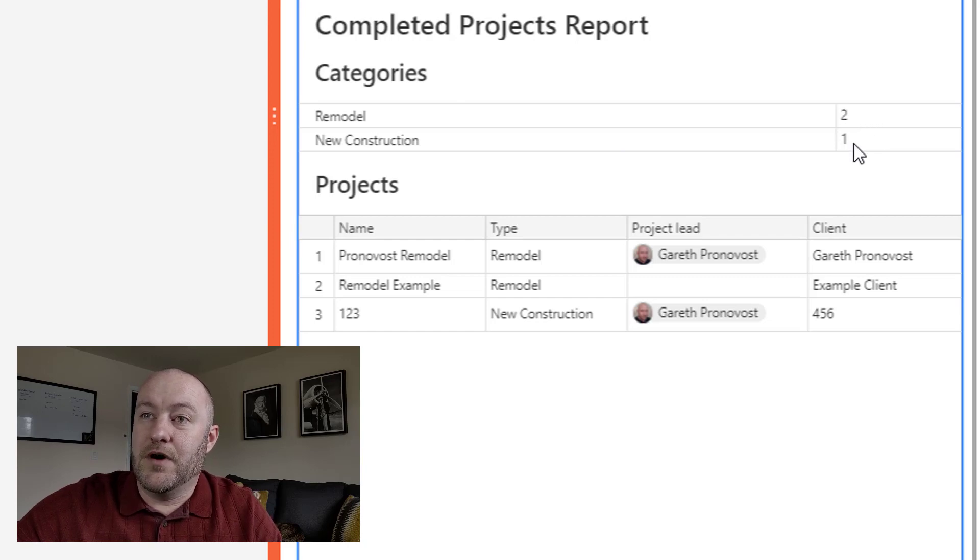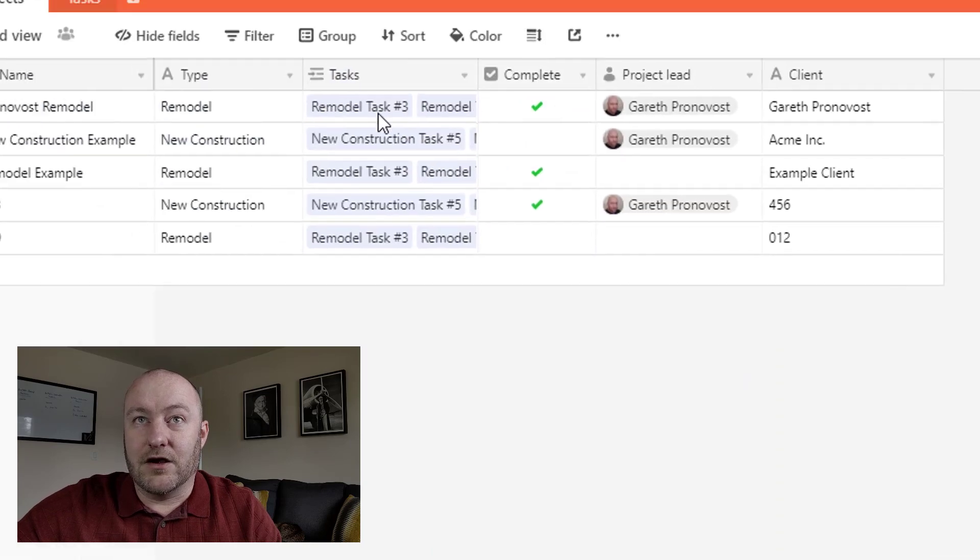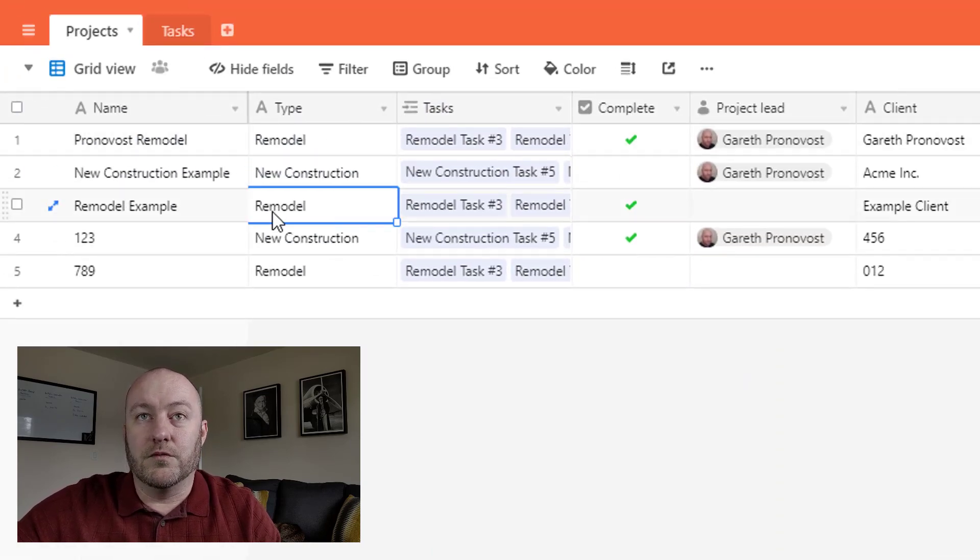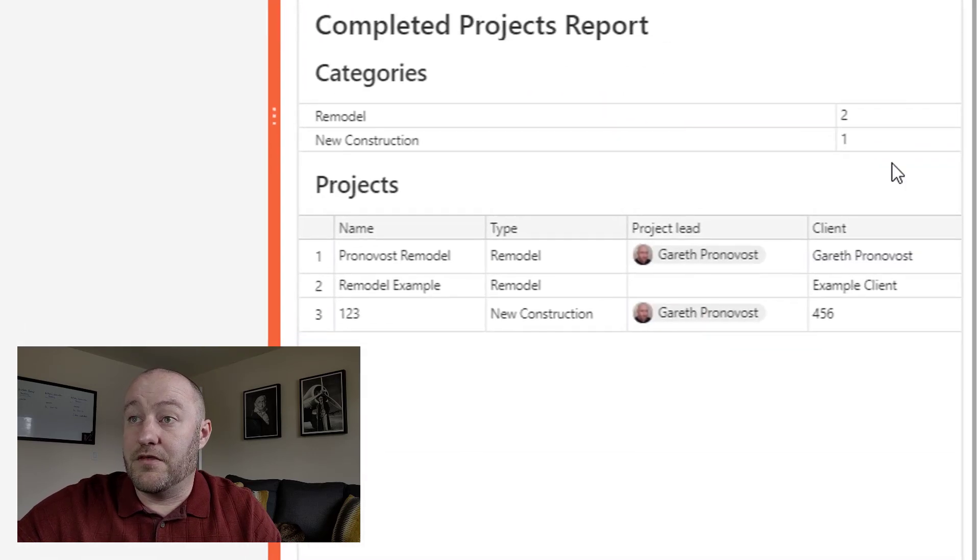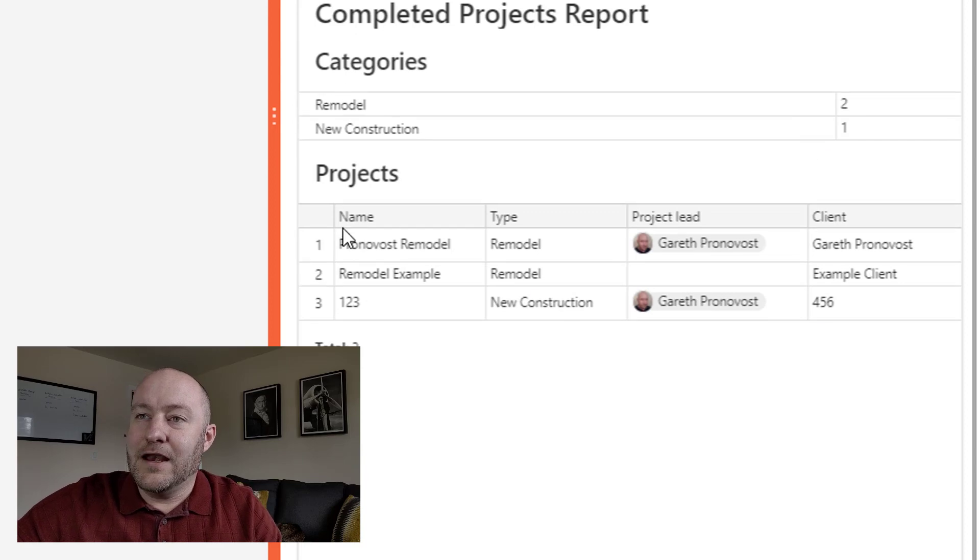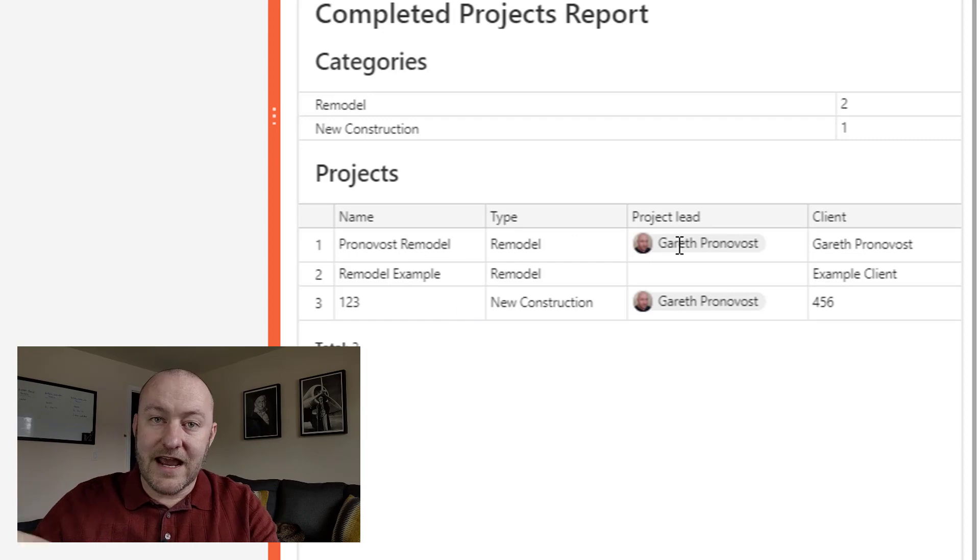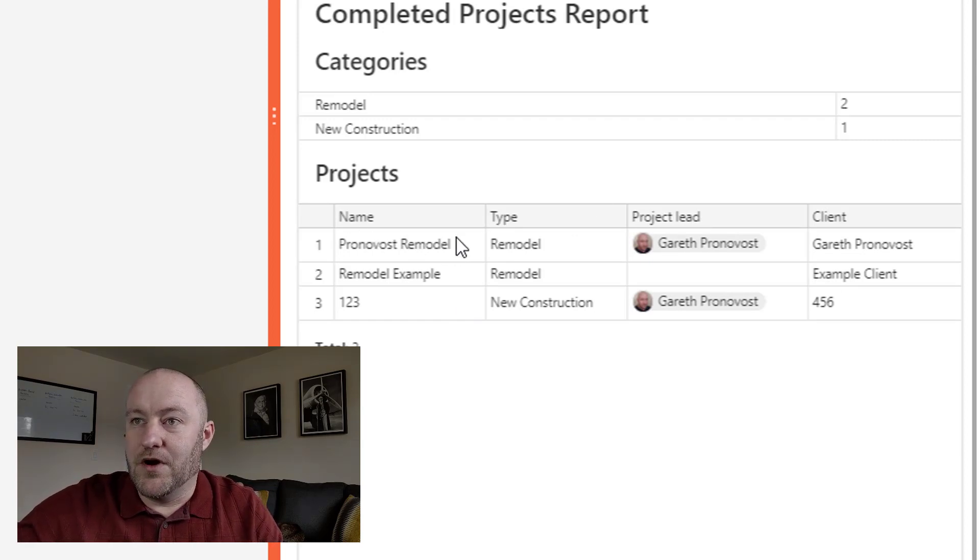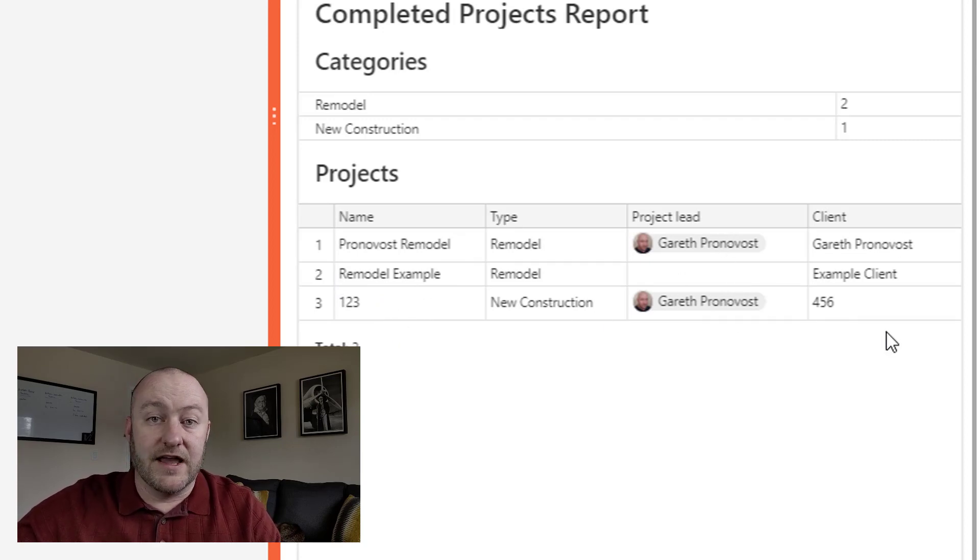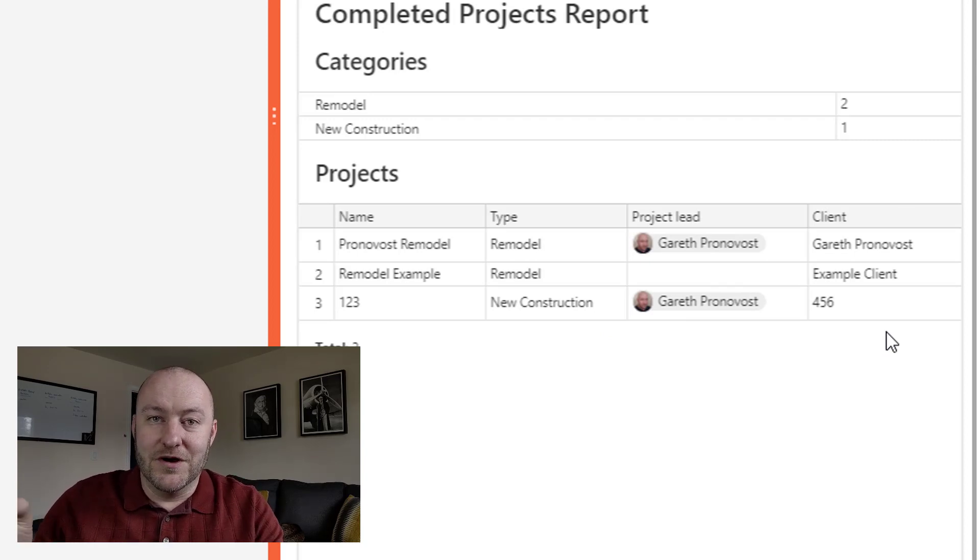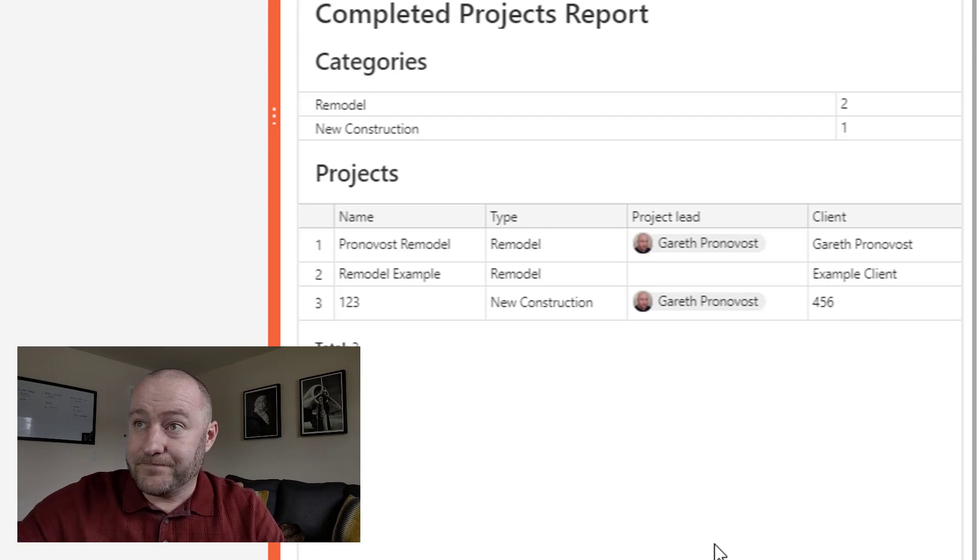We see that we've got three different completed projects. And with the push of a button, I've literally just selected the type. Now it's showing us the two categories. We have two remodels and one new construction project that are complete. And if we look back at our data source, we'll see that is true. One remodel, one remodel, that's two total, one new construction. That's summarizing that data. And then it's also providing a view of what those projects are. And it's excluding anything that's been marked incomplete. So we have the Pronovost remodel example, we have the remodel example, and then we have 123. It shows the project lead, it shows the type, shows the client. This is basically an Airtable view, but it's been automatically generated and snapshotted for us.